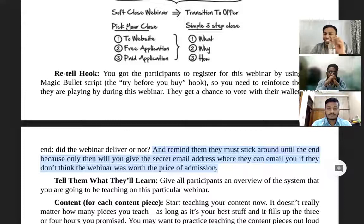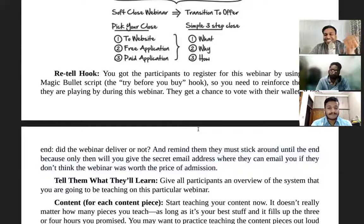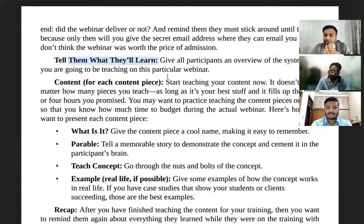Here's the key insight: if this had been a free webinar, people would have left in the middle. But since they'll receive the email only in the last 15 minutes, they will attend the whole webinar. After watching the entire webinar, most people won't want to cancel anyway. So you retell the hook, then remind them what they will be learning.